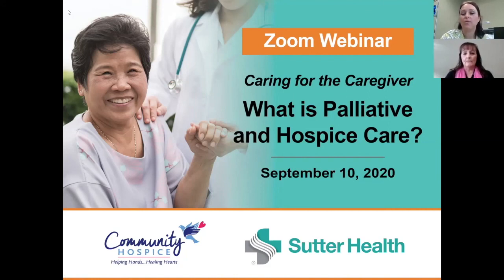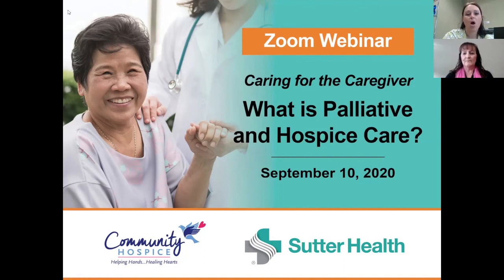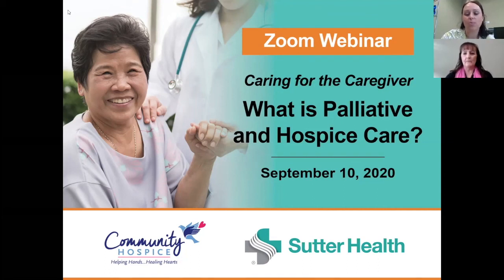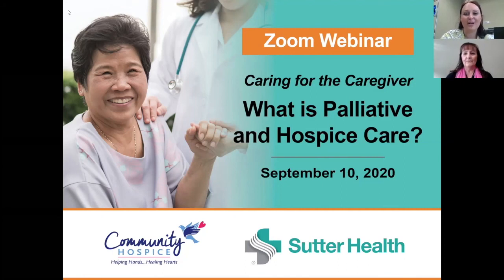If you have questions, please go ahead and write them in the chat box. We will be monitoring that chat box and addressing your questions at the end of the presentation. Our presenter today is Ms. Christine Stewart. Christine is the Director of Palliative Care as well as Pediatric Care Services for Community Hospice. She's been with our organization for over 27 years and is very well versed in both hospice and palliative care, and is excited to share the difference between palliative and hospice care and how those services can benefit our community members.